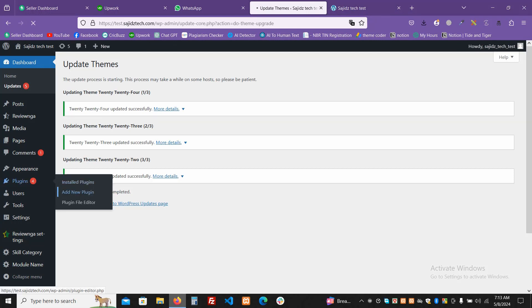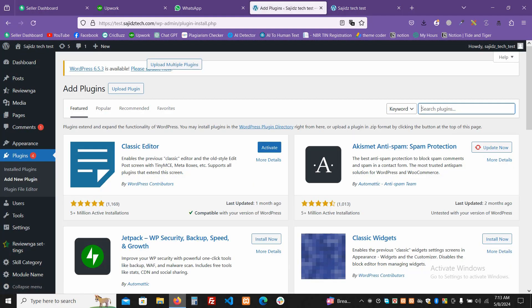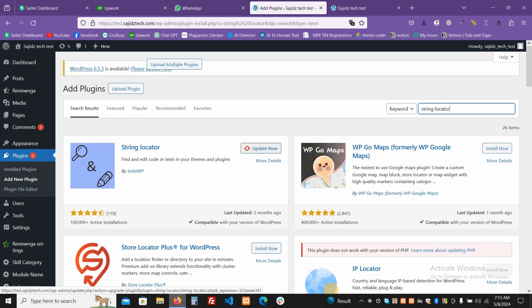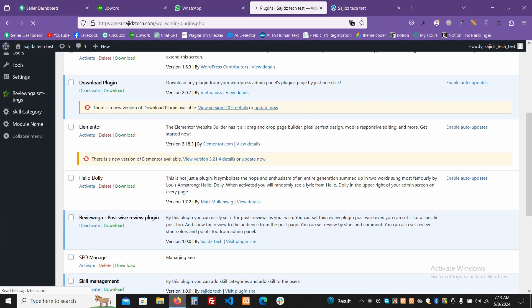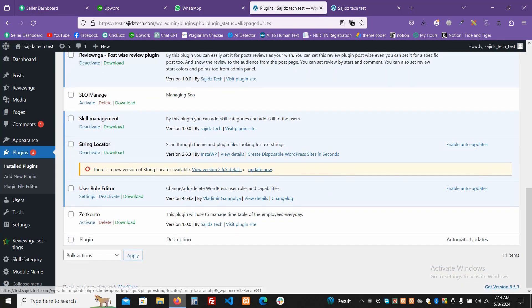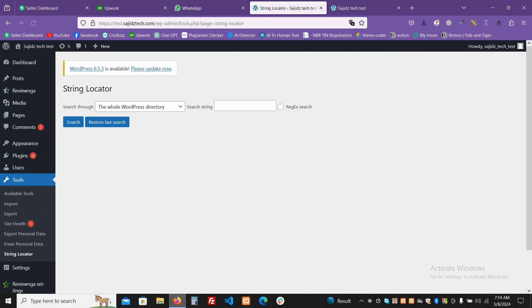There is a plugin in WordPress you have to download to get started. First of all, go to Add Plugin and from here search for 'String Locator' — this is a very powerful and useful plugin. Install it, and once you have activated it, you will find it under the Tools menu on the left dashboard as 'String Locator'.